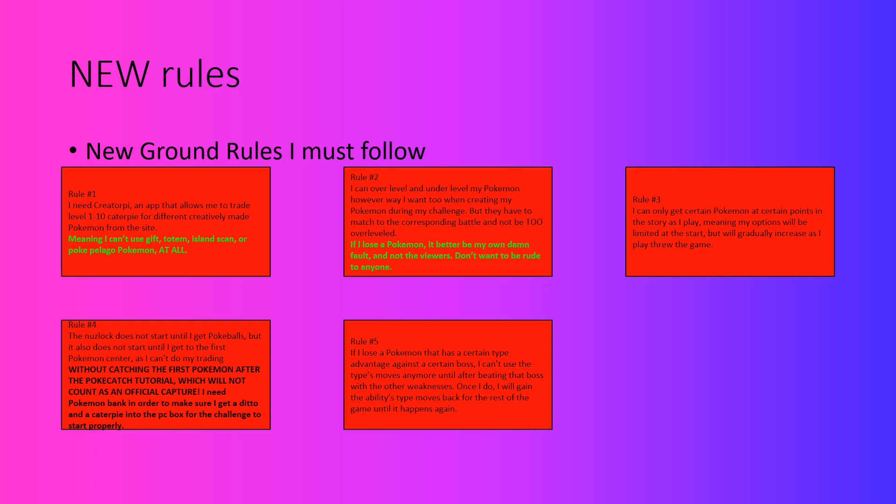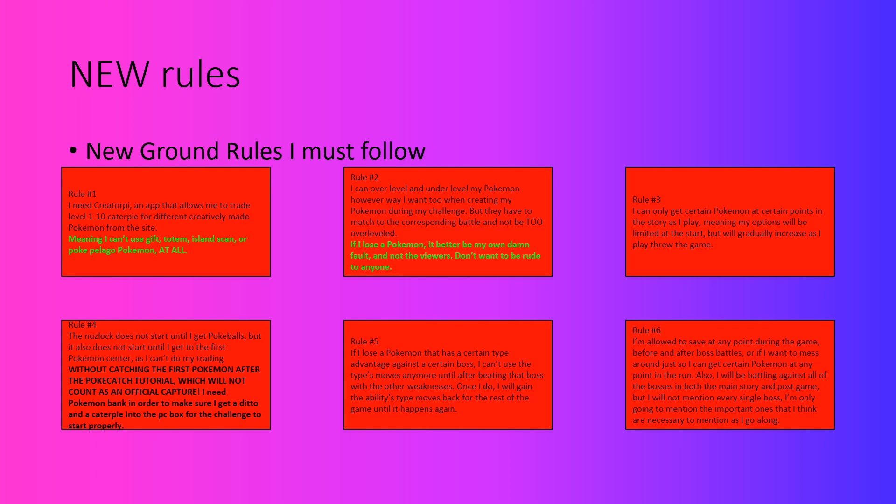The last and final rule to note is a big one. I'm allowed to save my game at any point during the game, before and after boss battles, and if I just want to mess around and grab some Pokemon. Now, of course, this is also because of the fact that for some boss battles that I'm going to mention as I go into the challenge, I'm not going to necessarily mention every single boss from the main story and the post game. I'm only going to go through some battles that I think are necessary to cover and are, I think, appropriate to go over for the duration of the challenge.